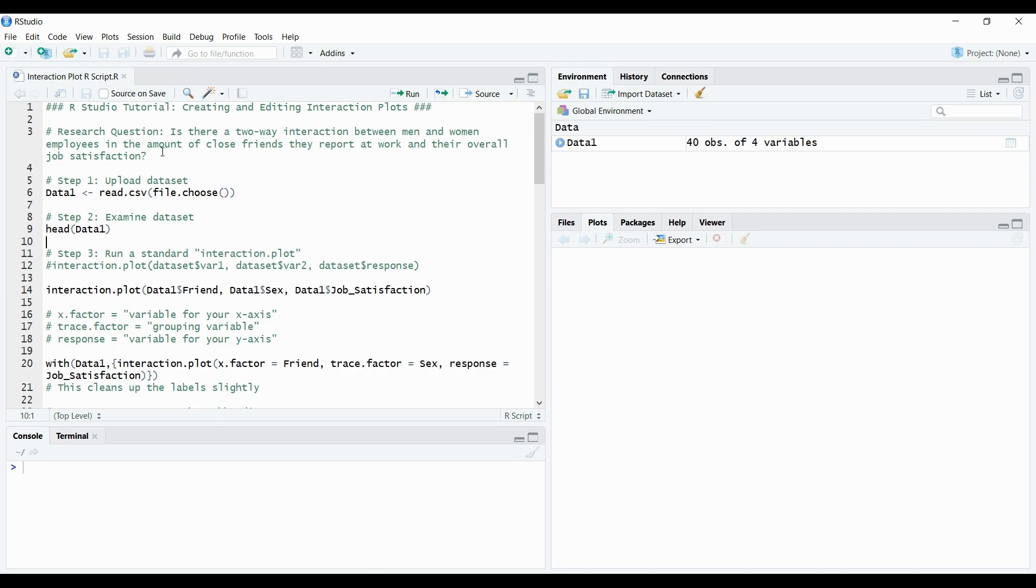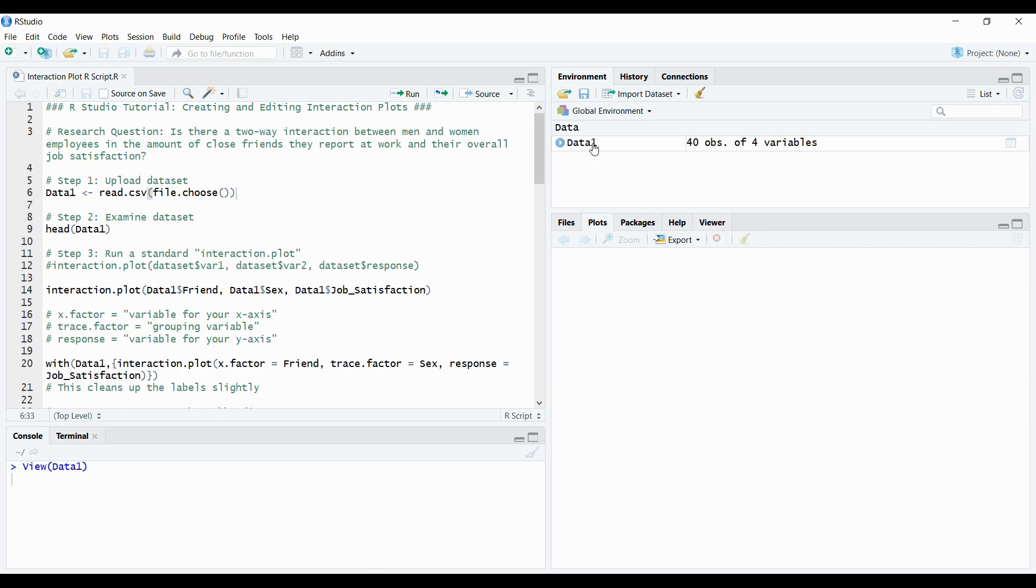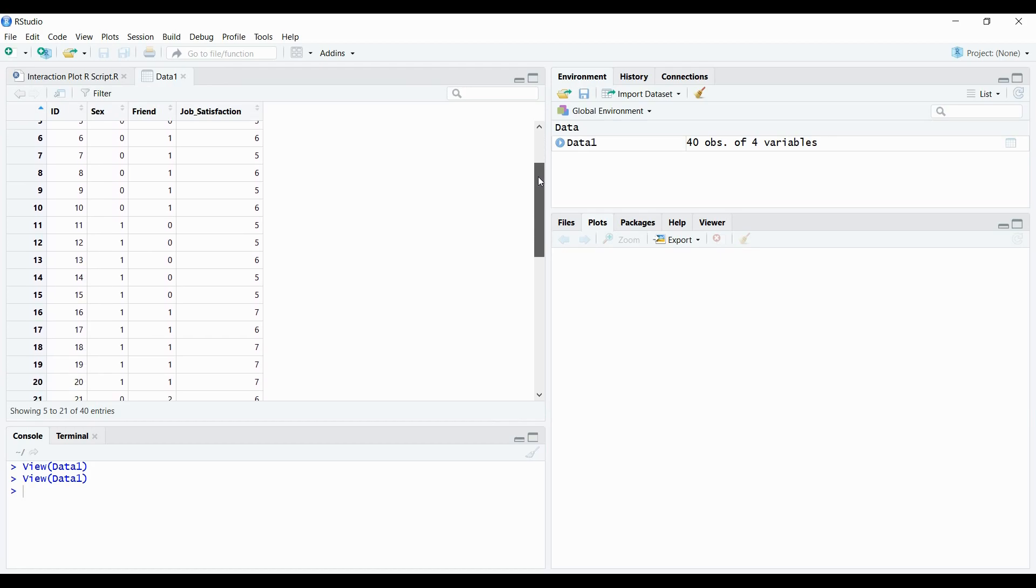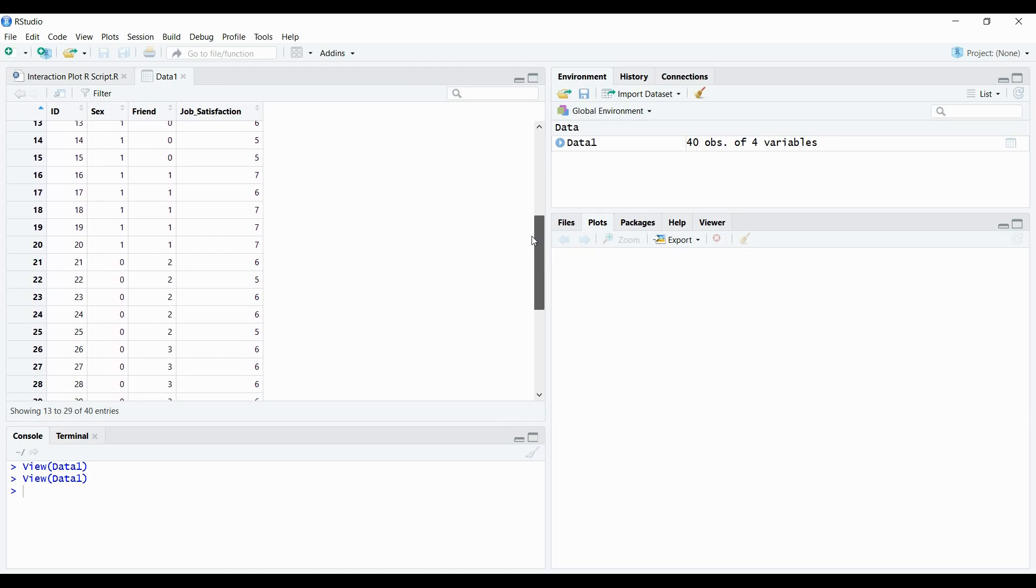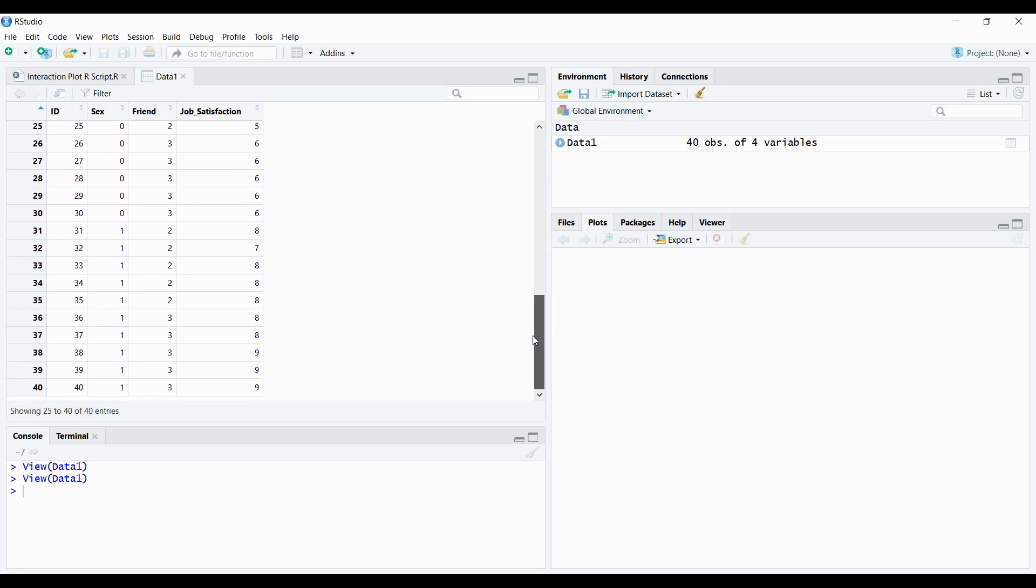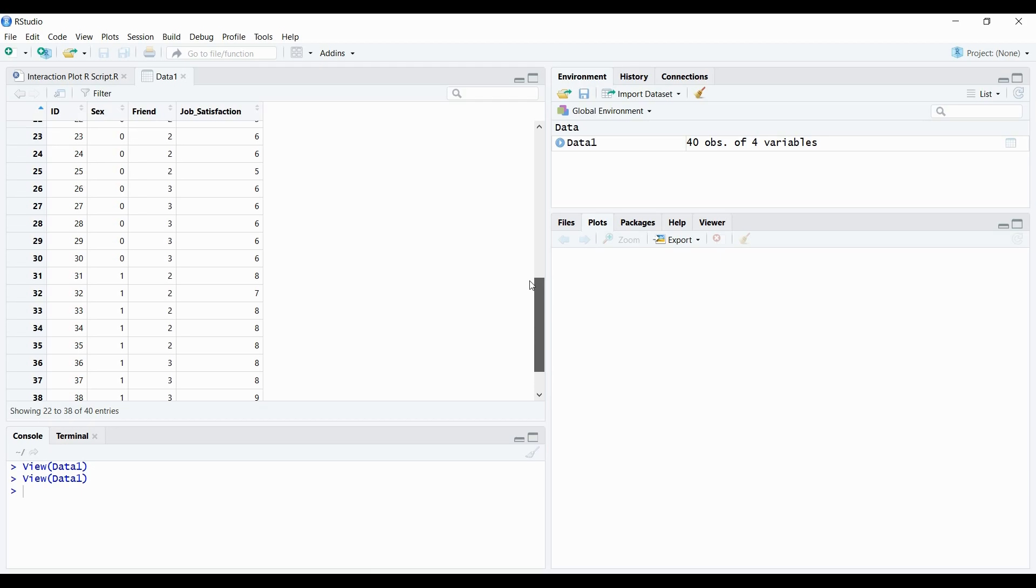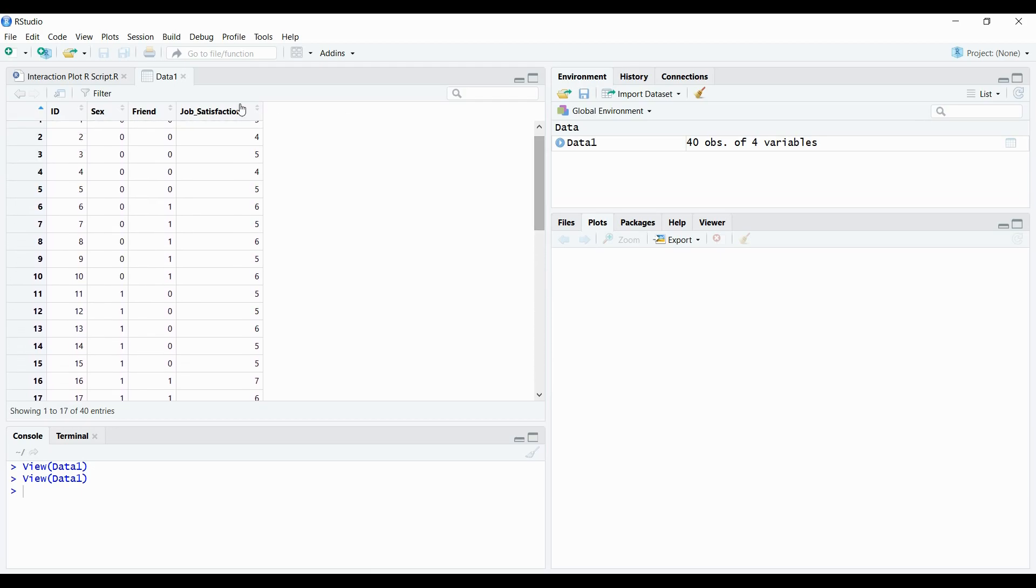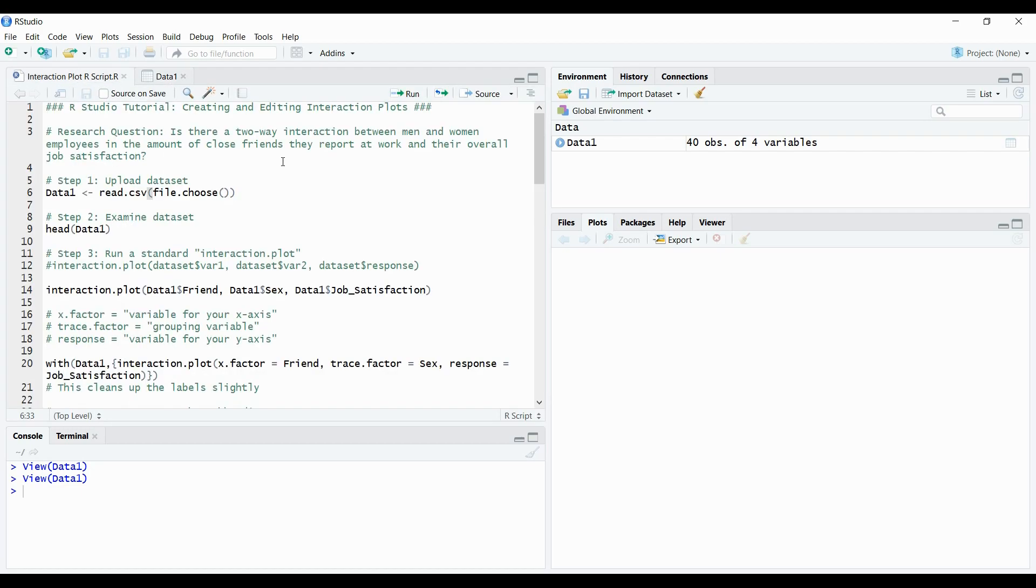So I've already uploaded a data set but there's a research question attached to this data set. The question is, is there a two-way interaction between men and women employees in the amount of close friends they report at work and their overall job satisfaction? So if I quickly open up this data set, what I have here is male and female workers at a certain job site being rated at how many close friends they feel like they have at their job and really to see if the amount of close friends they report has any impact on their job satisfaction. I'm not running any official analysis for this but I just wanted to provide a question to provide that context.